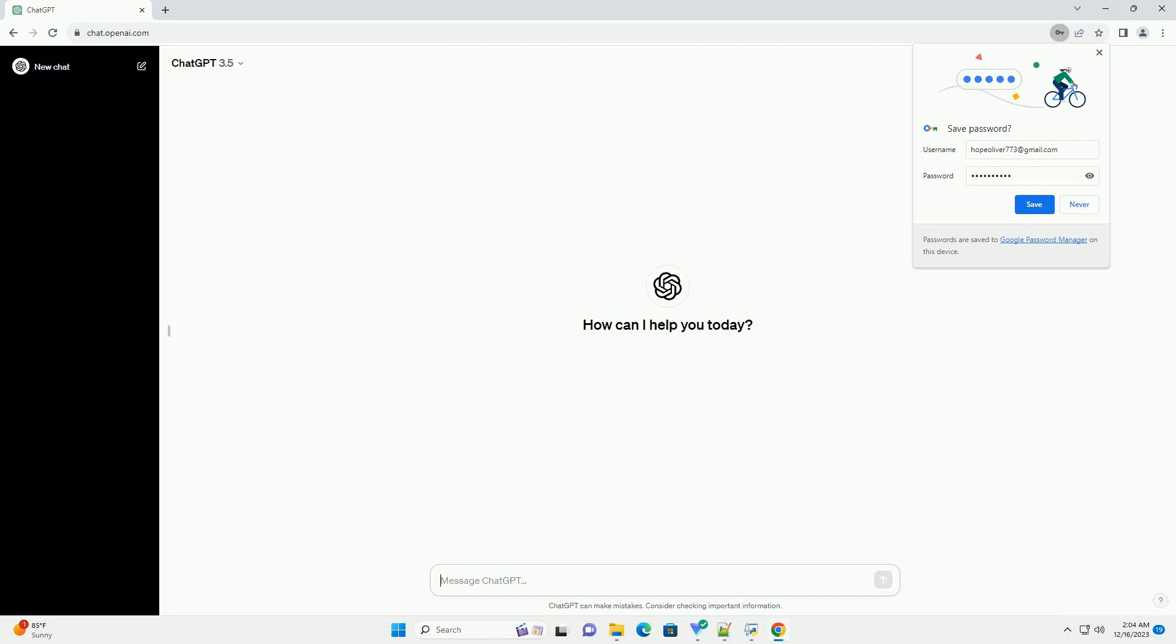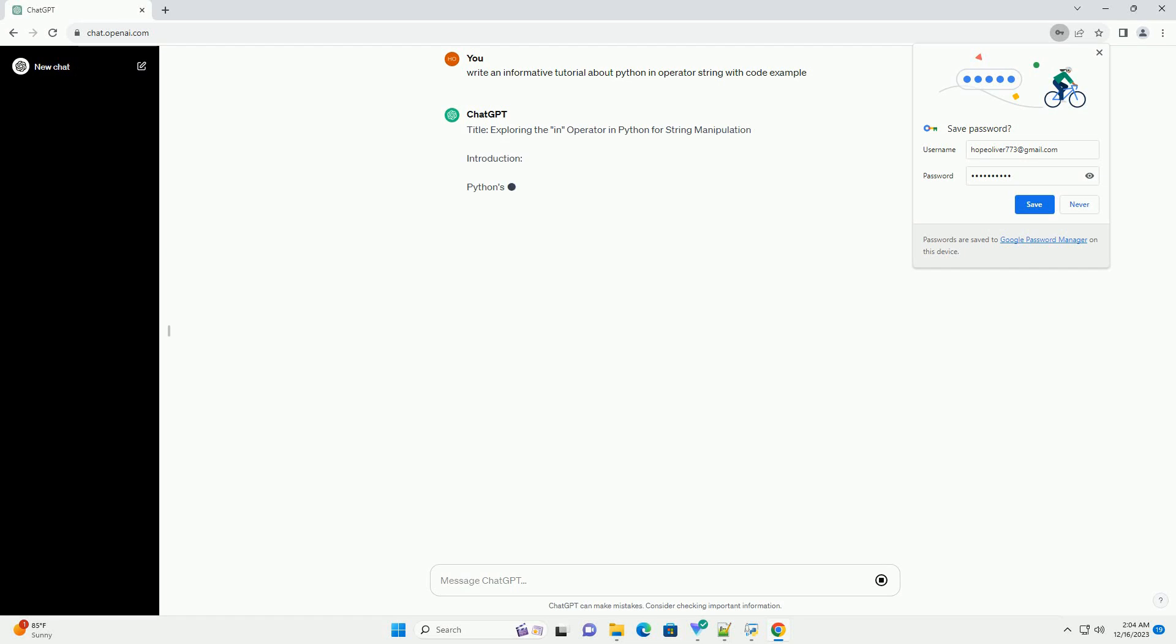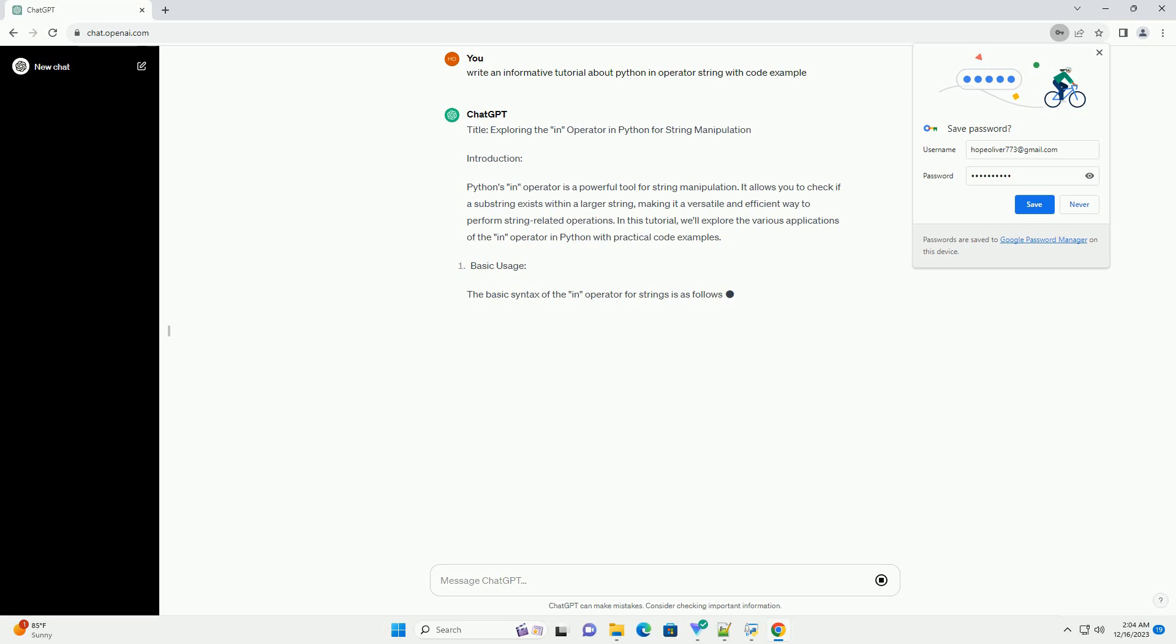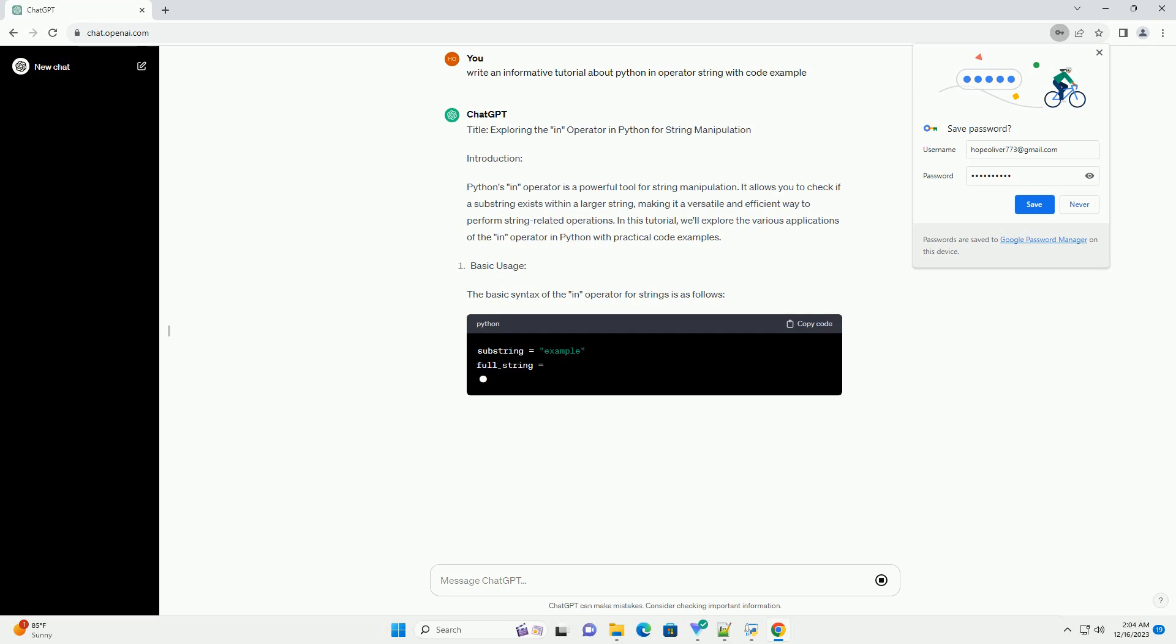Subscribe and download over 1 million code snippets including this tutorial from CodeGive.com, link in the description below. Title: exploring the in operator in Python for string manipulation.